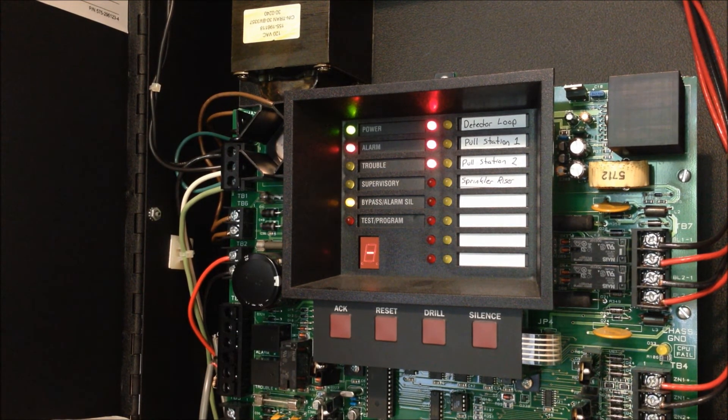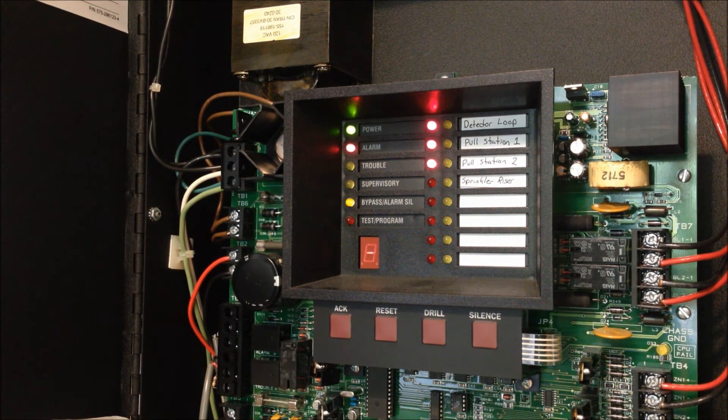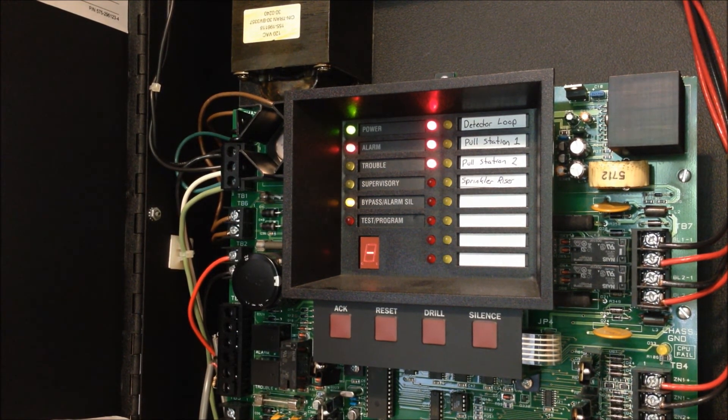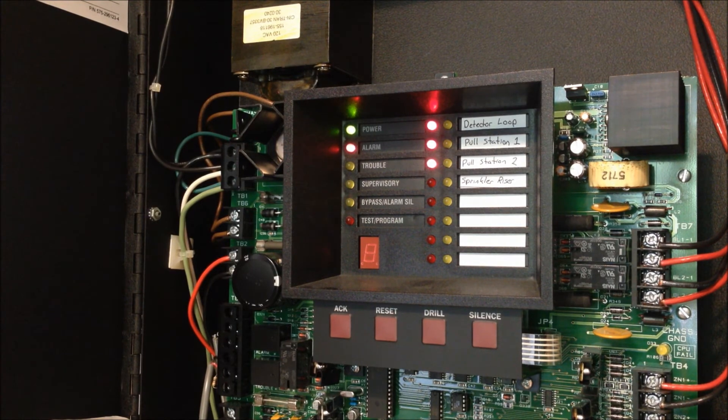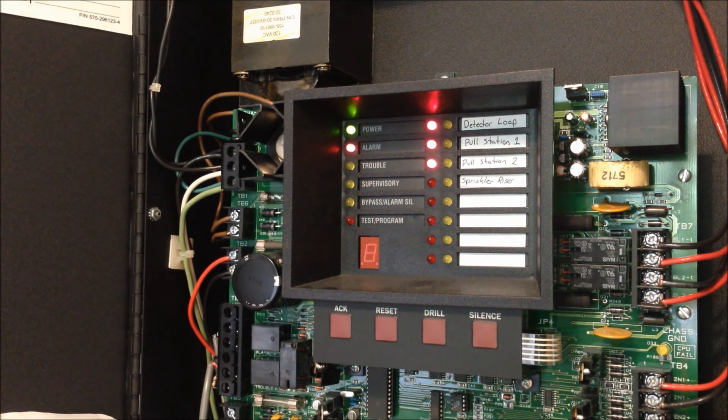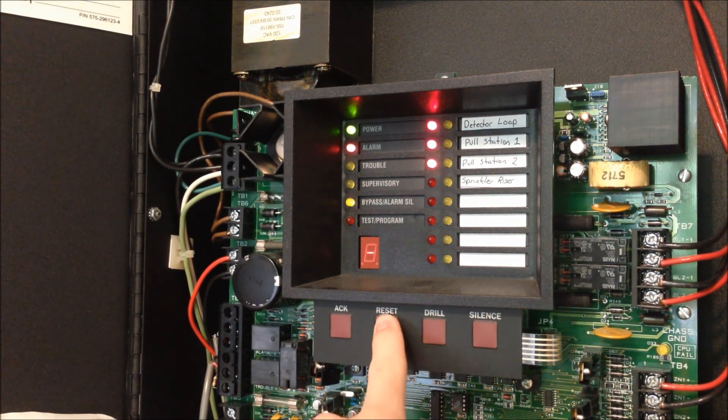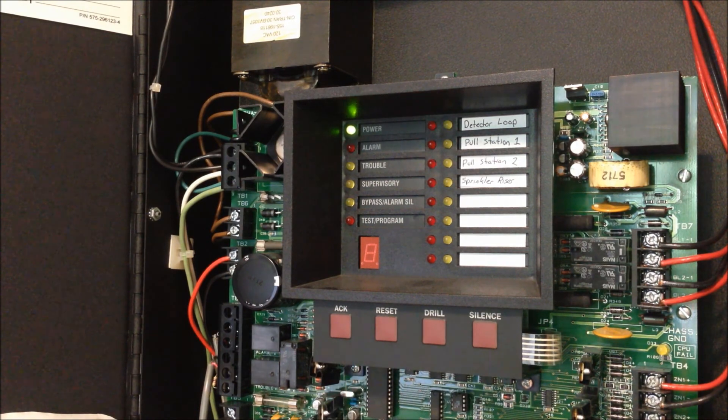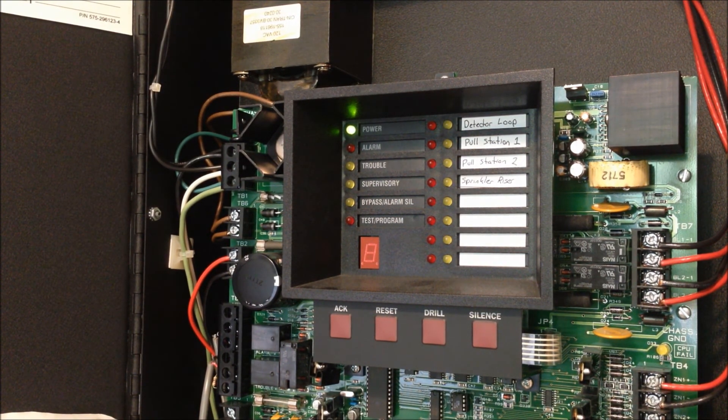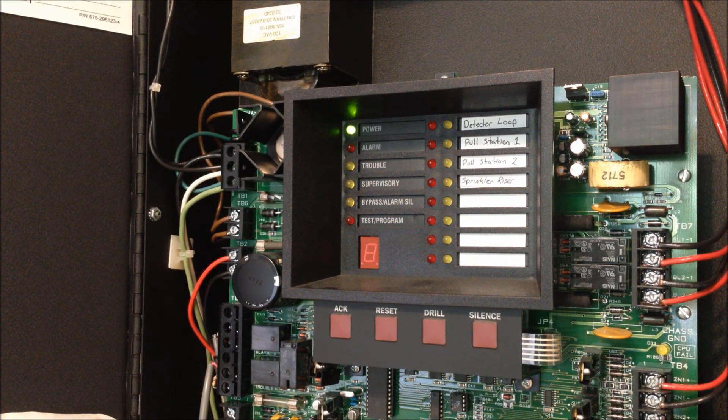So given the smoke detector a few minutes to air out, we're going to go ahead and reset the system. Although since I use the chime, it's okay if it re-alarms because that's not too bad to listen to. That's actually why I chose the device for this test.